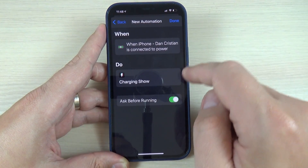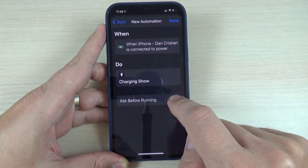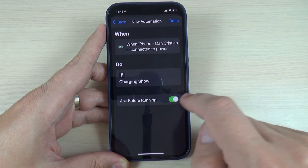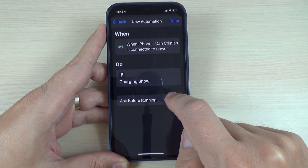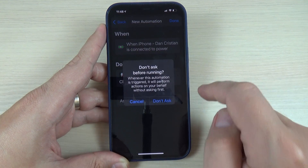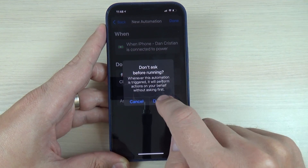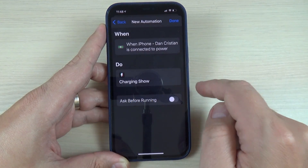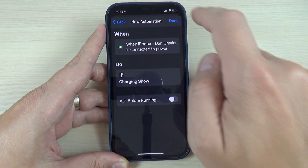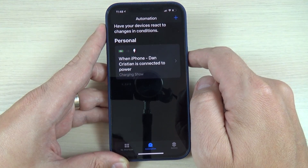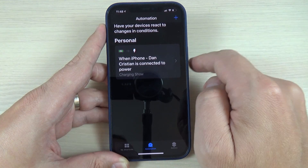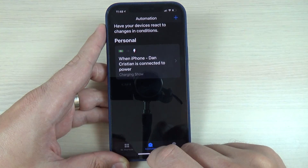Now press to disable ask before running, press don't ask, and press done. The automation is now created.